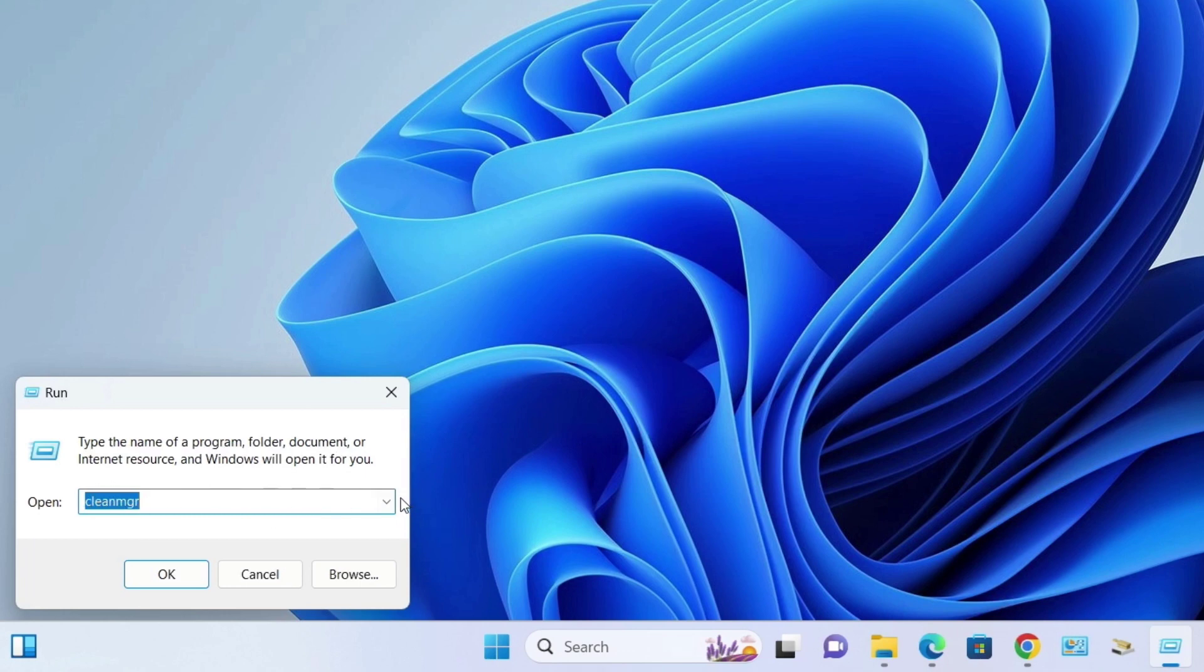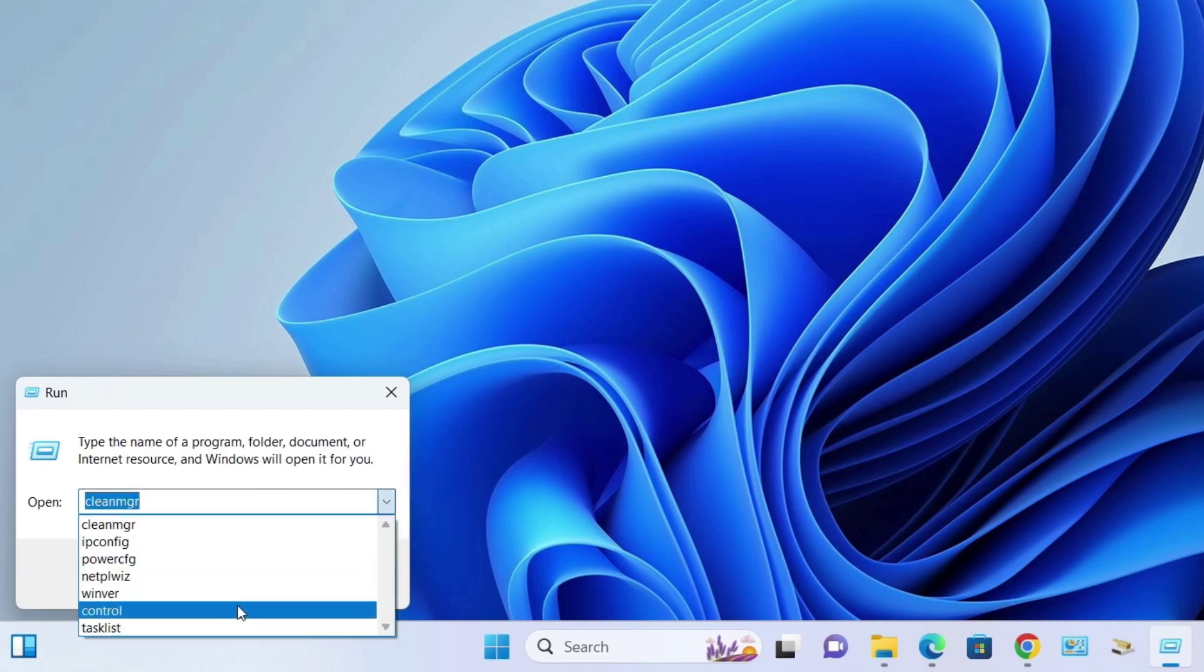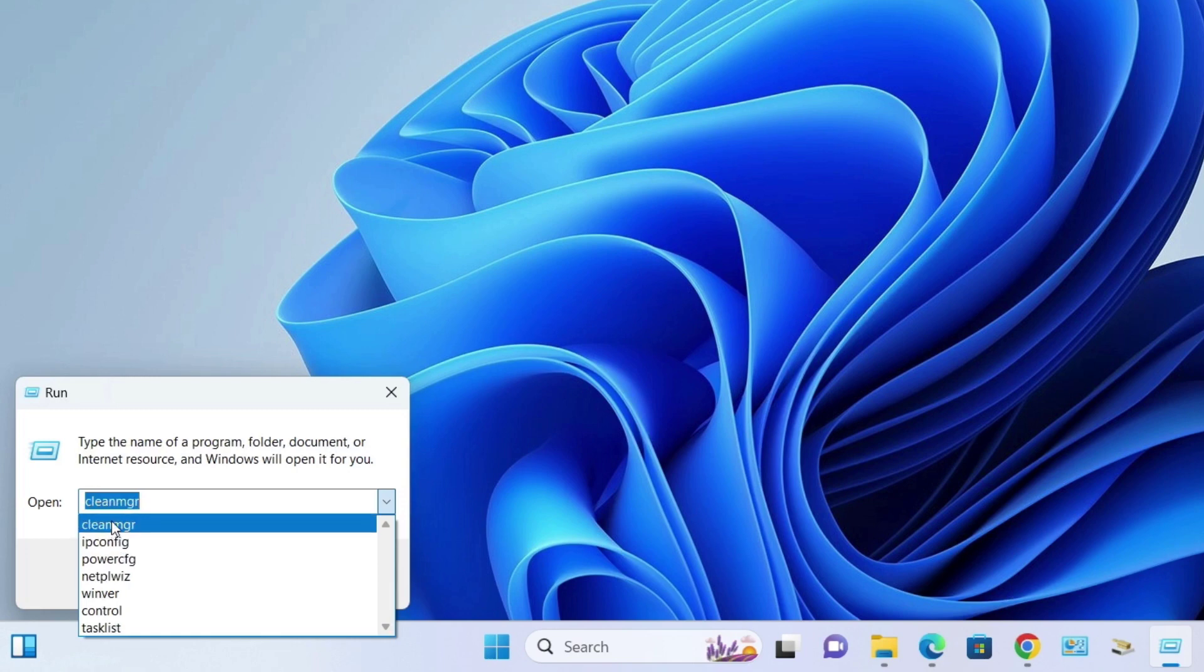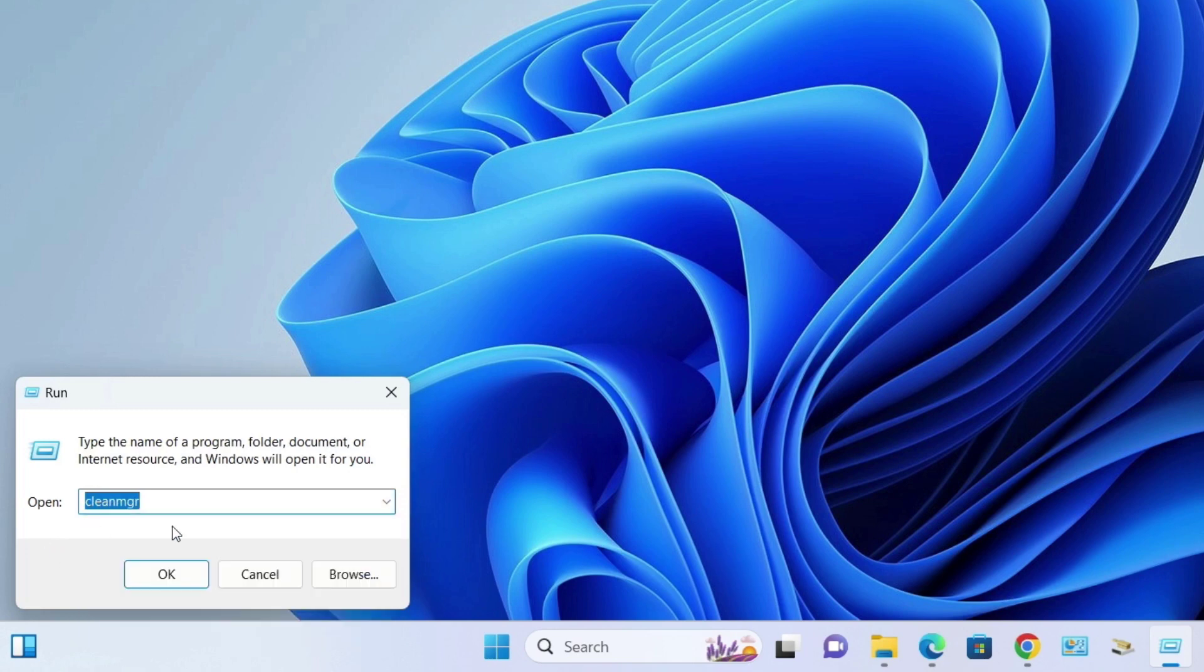However, if you want to clear the history of run commands from the dialog box, then this video will help you. So let's see how to do this.